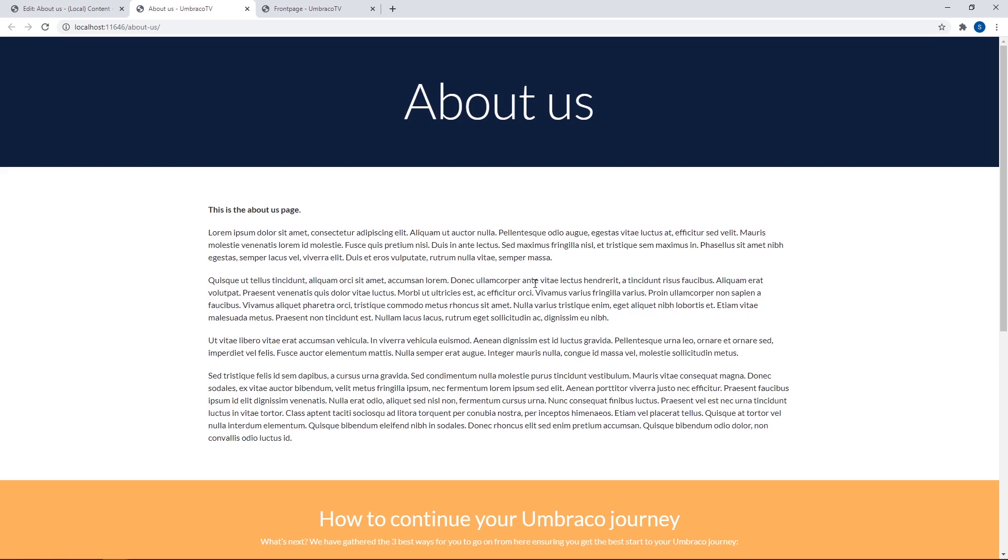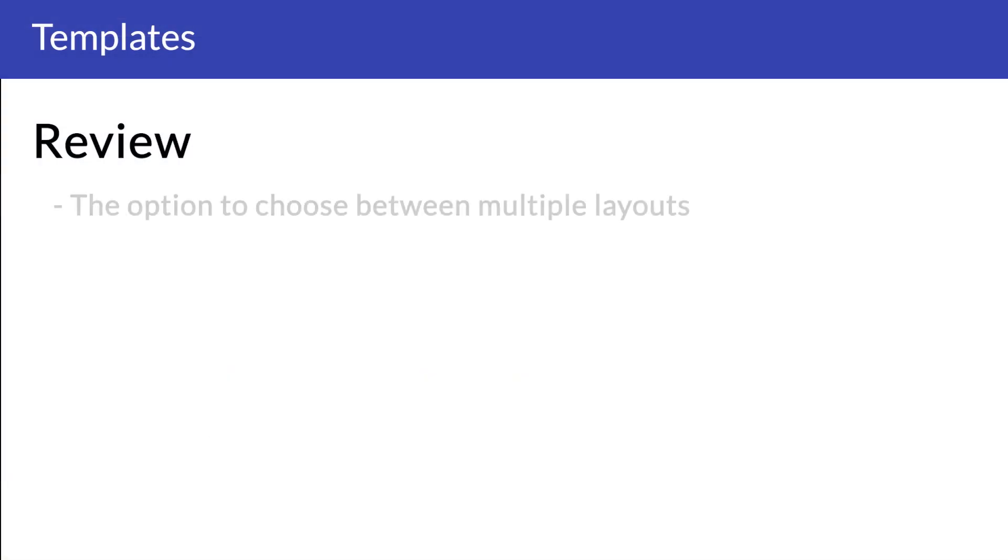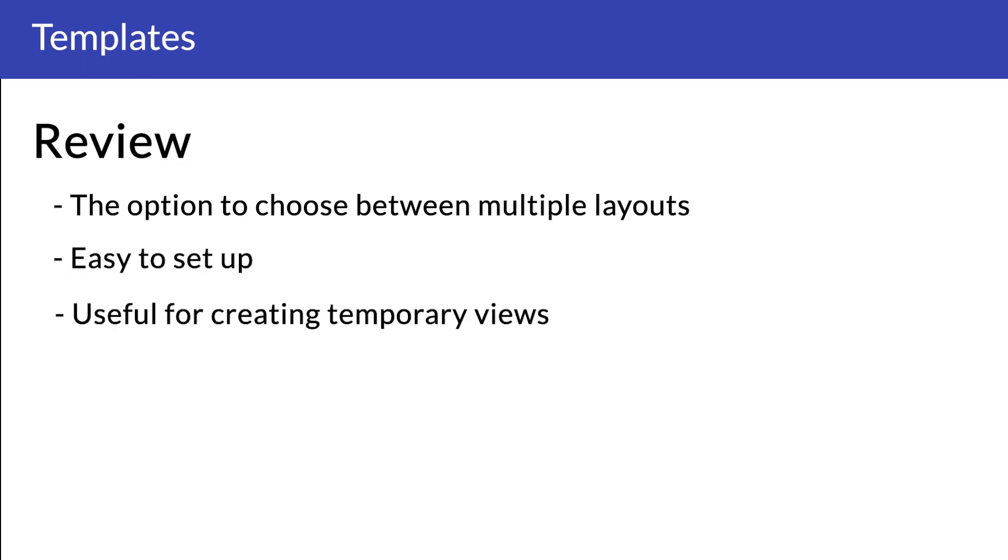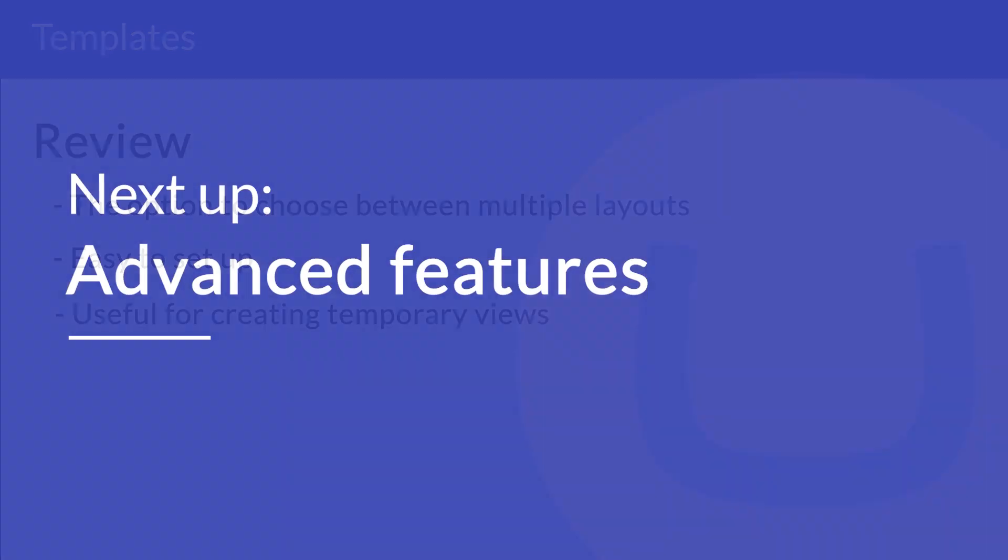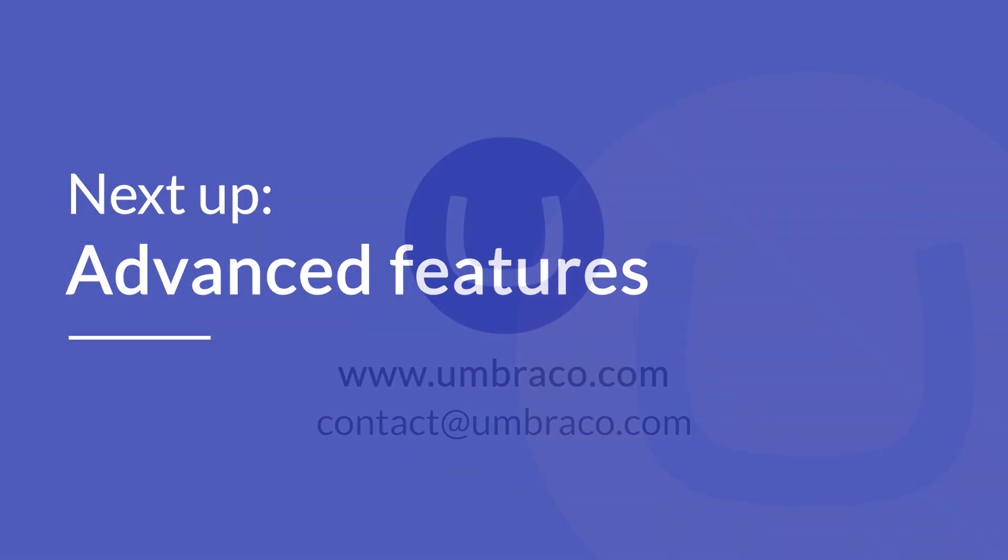And that was it for this video. Let's do a quick review. We learned how we can give our content editors the option to choose between multiple layouts for the content. It's easy to set up and very useful for creating temporary views. In the next video, we'll go a bit further and looking into some of the more advanced features that are available to you when working with templates in Umbraco. I'll see you there.